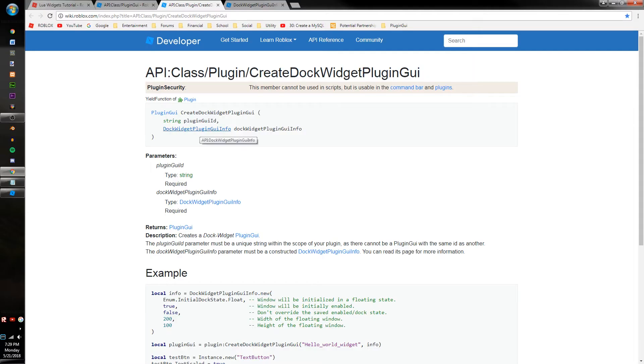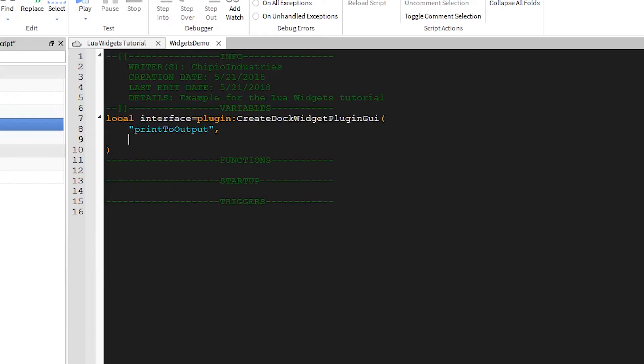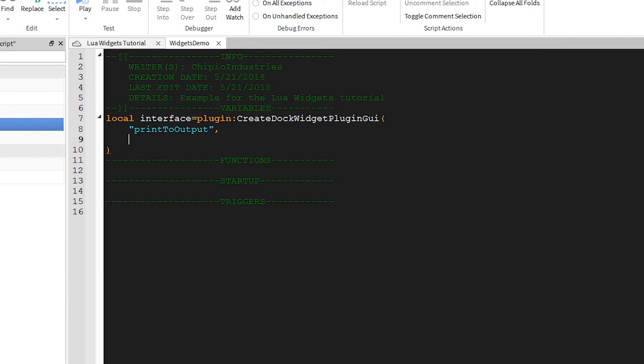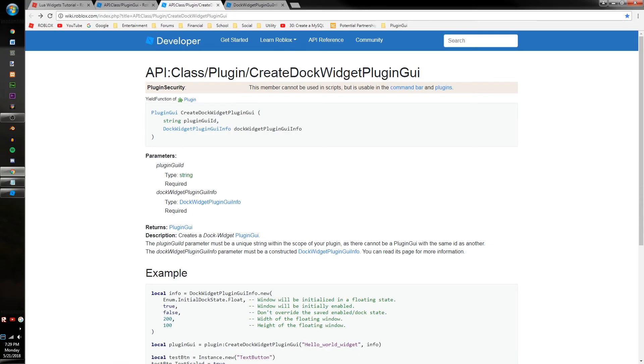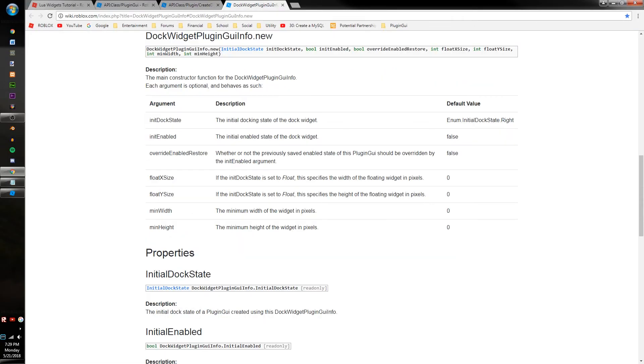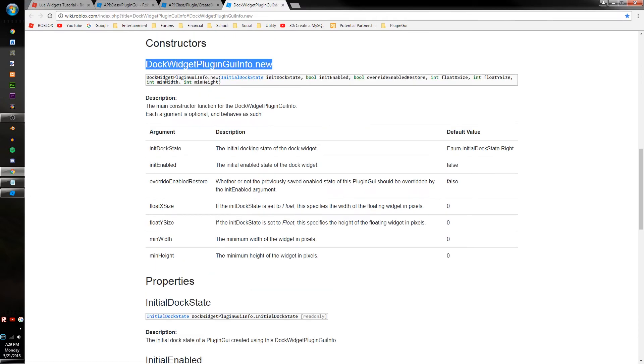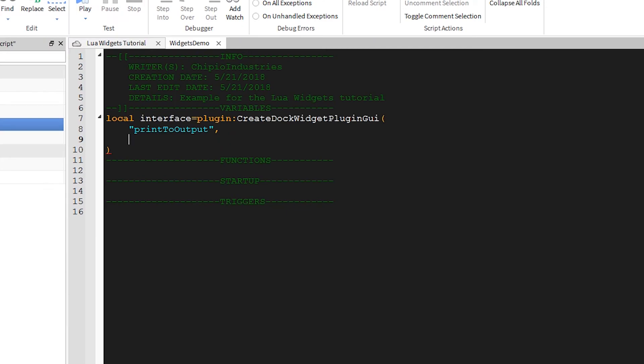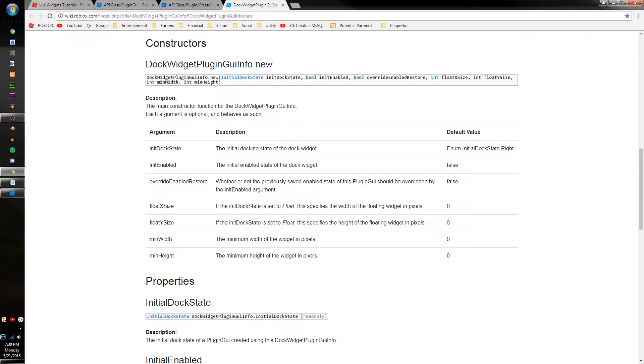The next argument is a DocWidgetPluginGUIInfo, which is not actually a data type that you can represent just by adding a couple extra characters. There's a wiki page specifically for this object. We'll be using DocWidgetPluginGUIInfo.new in order to create it. If you don't want to type it out, you can highlight it, copy, and paste it.